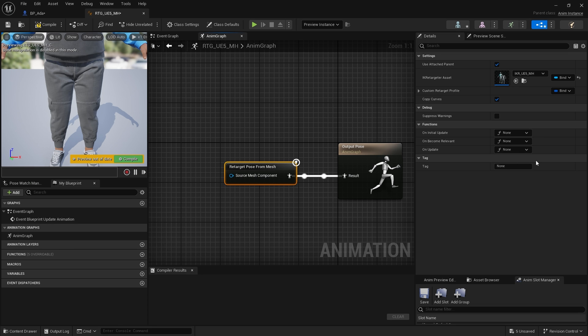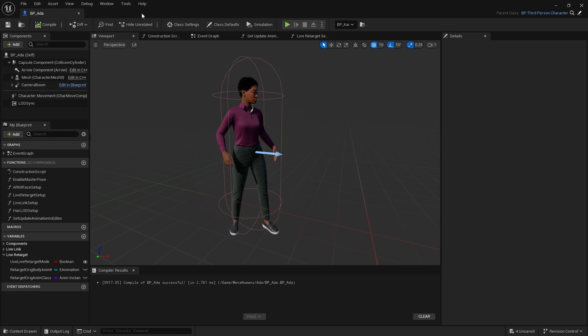Hit compile and save. And then go back to our MetaHuman blueprint. As you can see, no change yet—we need to do one more step.